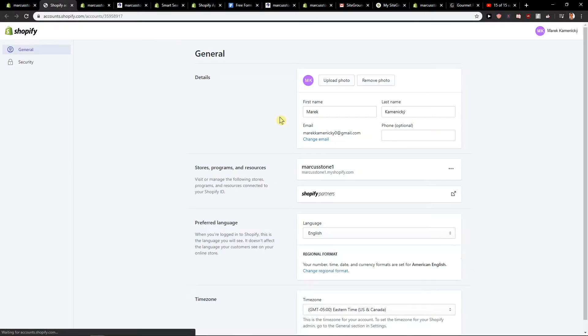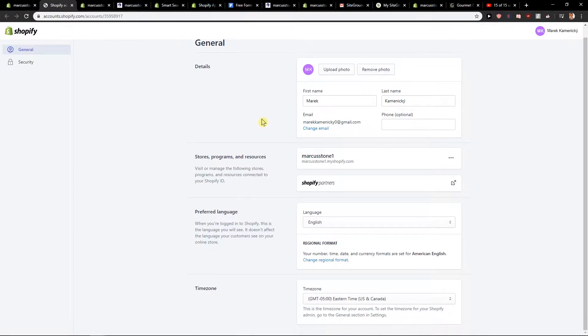It's right here, your account. When you click here, you need to scroll down and you will find it here - time zone.